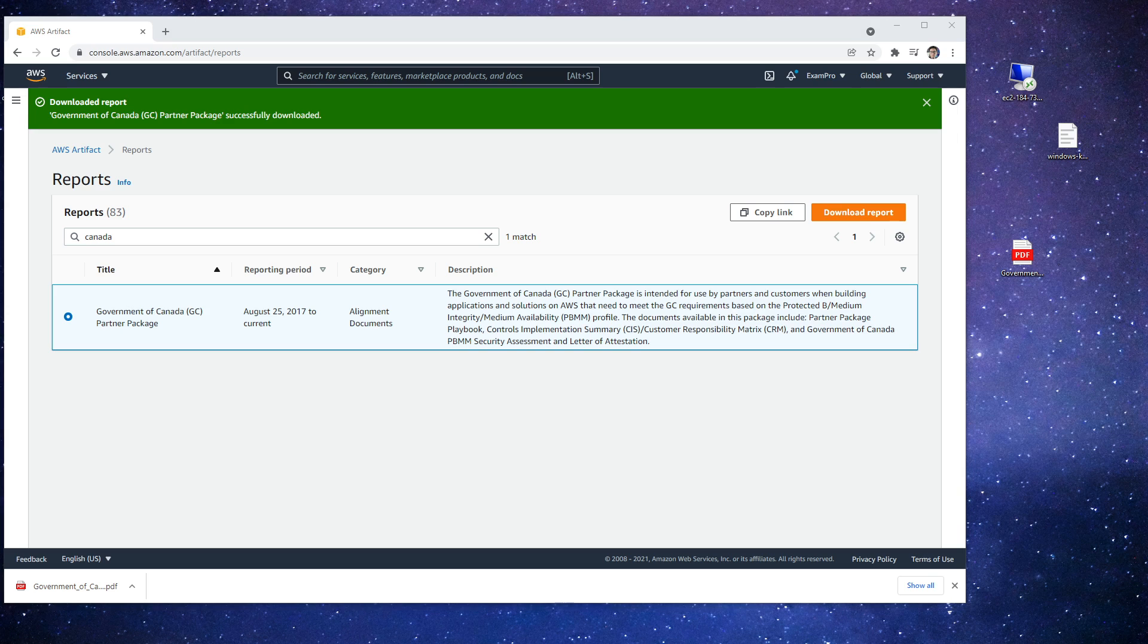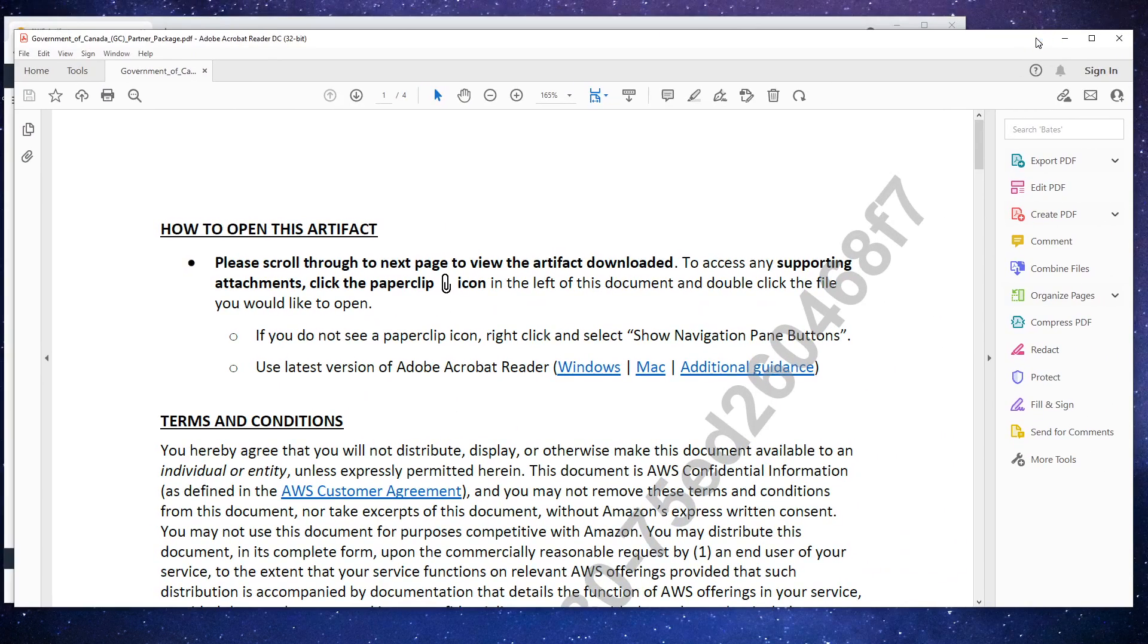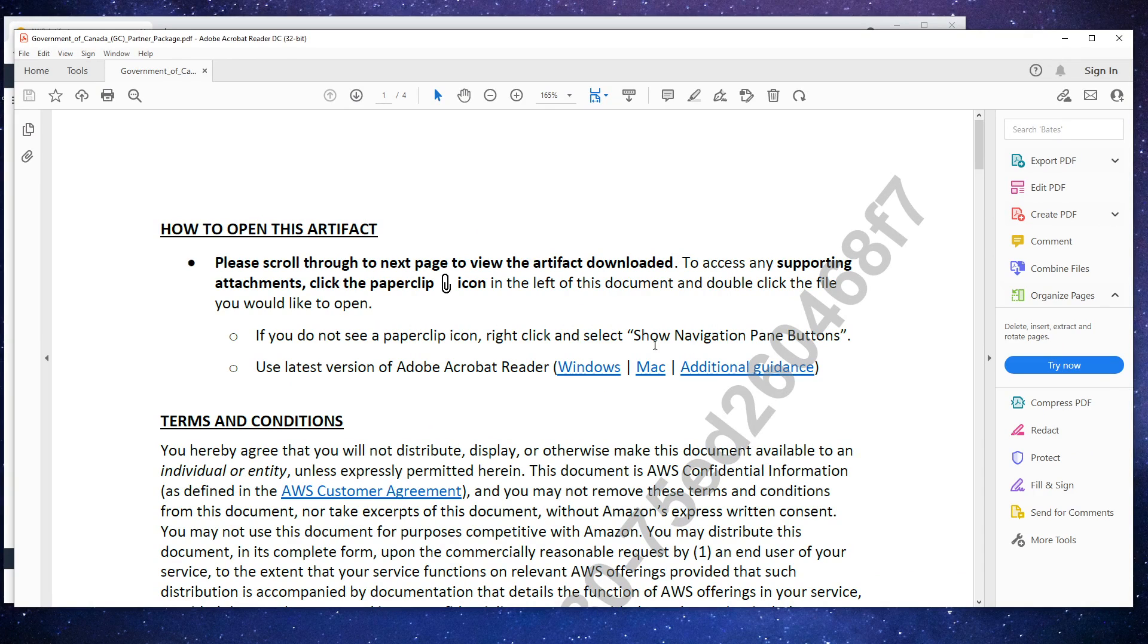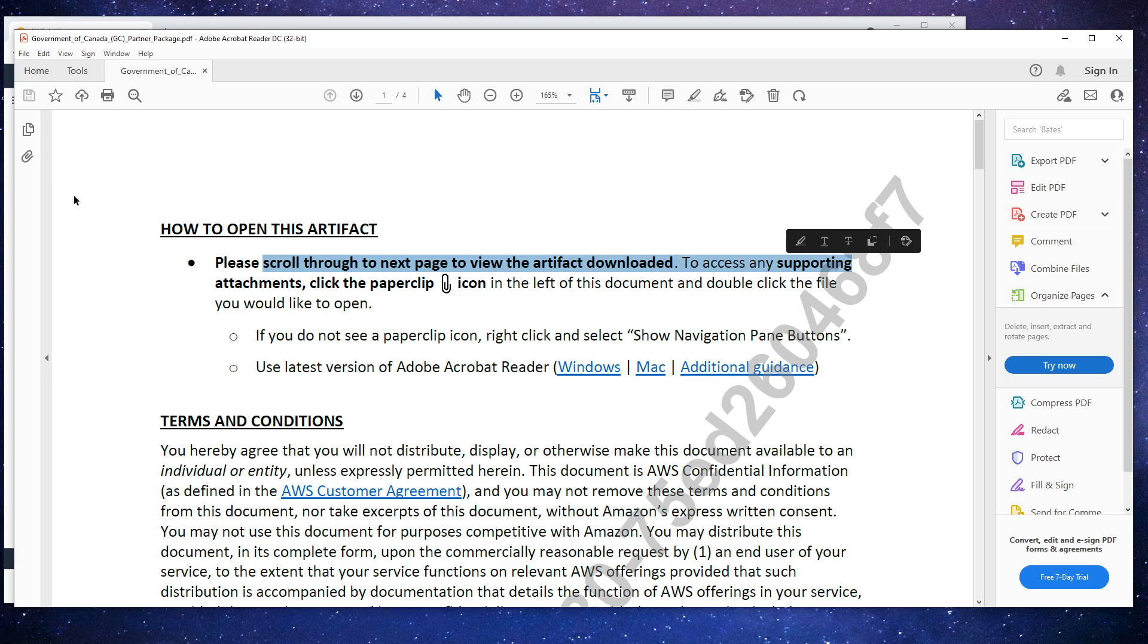And once you have it open, I'm just moving it over here, this is what you're going to see. It's going to say please scroll to the next page to view the artifact download.